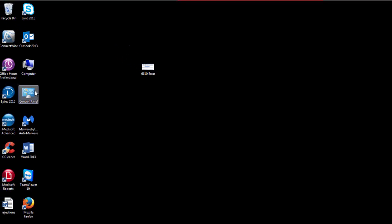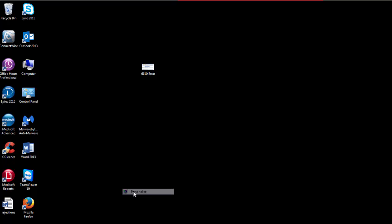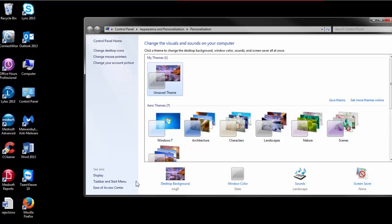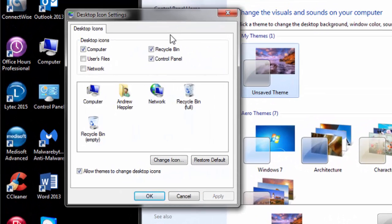What we need to go into to fix this is Control Panel. If you don't have Control Panel on your desktop, you just right-click on your desktop, go to Personalize, change desktop icons, and then make sure that Control Panel is checked.